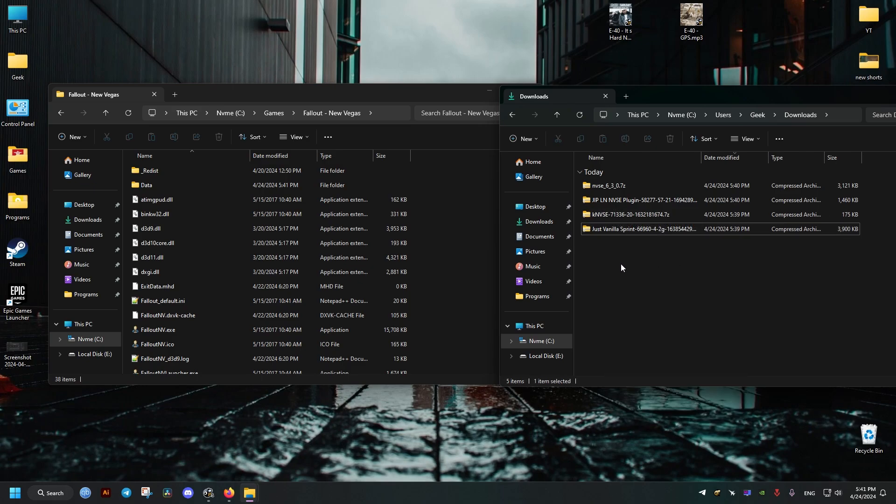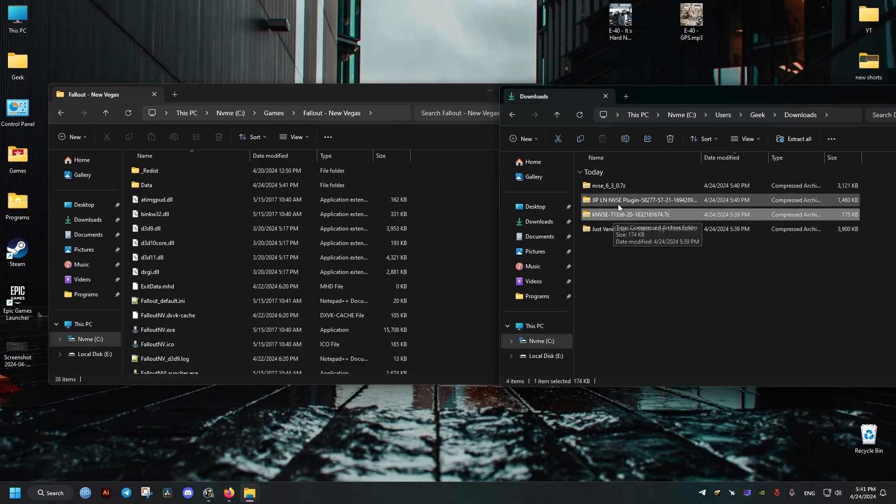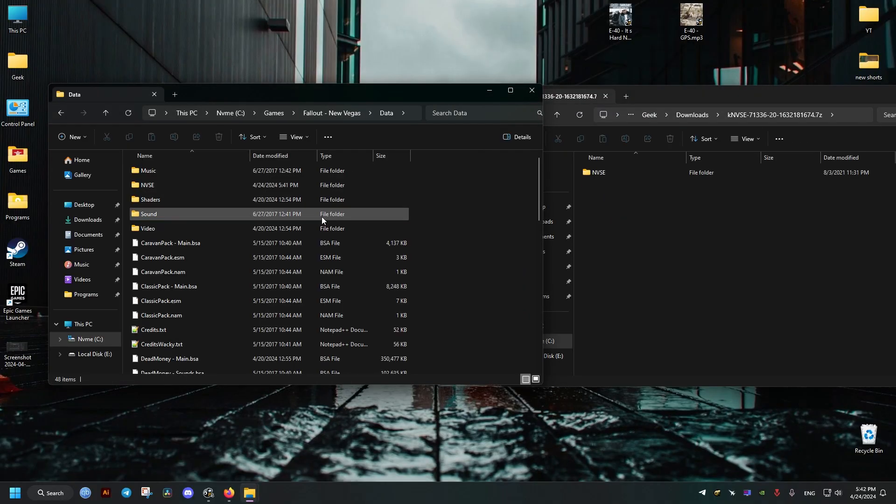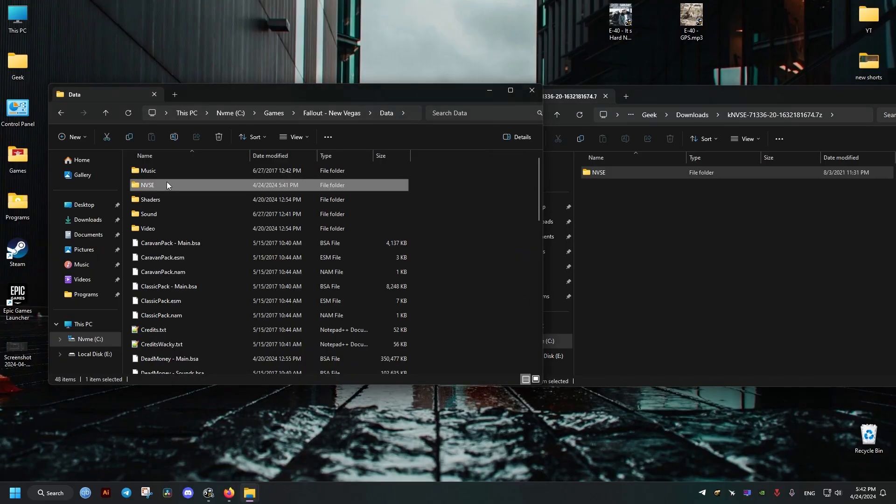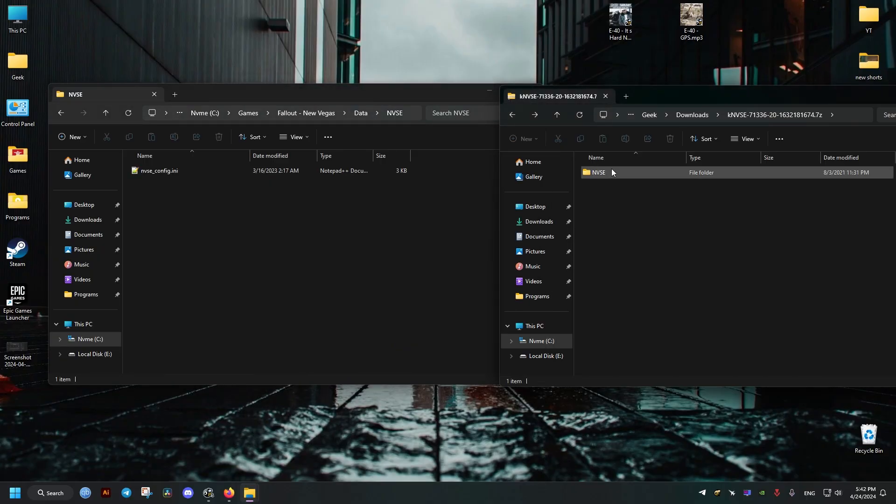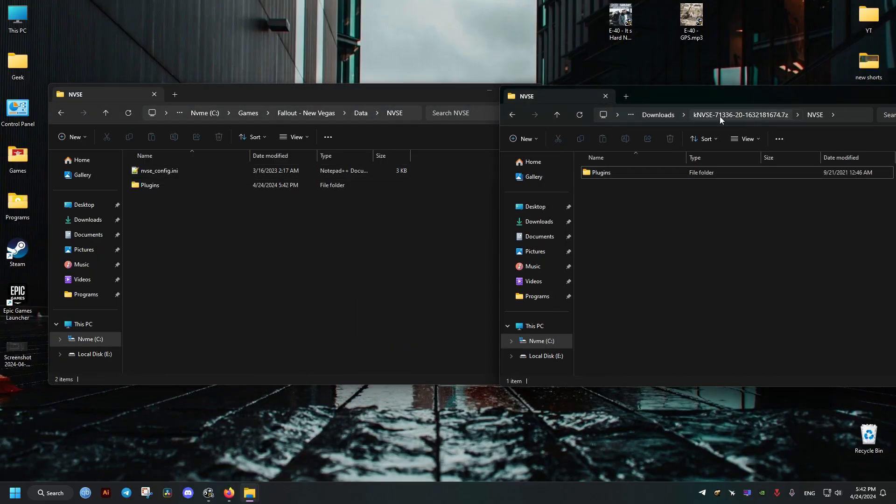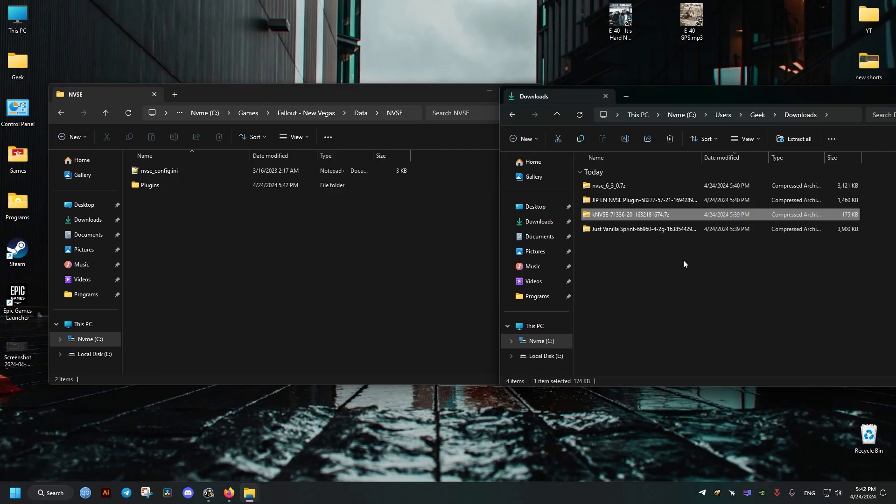Let me first delete this folder to avoid confusion. Then inside it, we're just going to take the NVSE folder, and inside it there is plugins. We're going to grab plugins into the NVSE folder that's in our data folder where the game is installed.